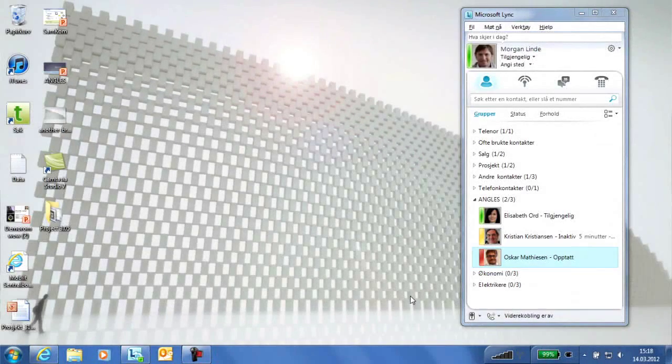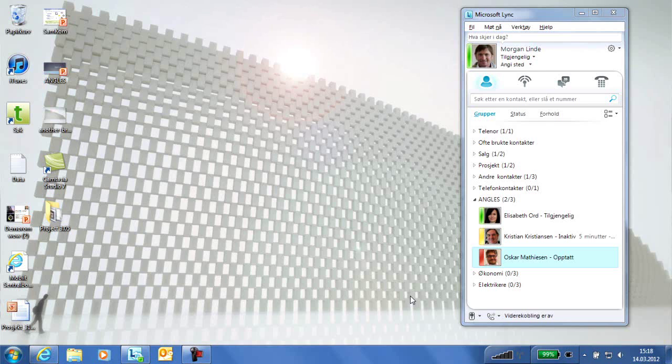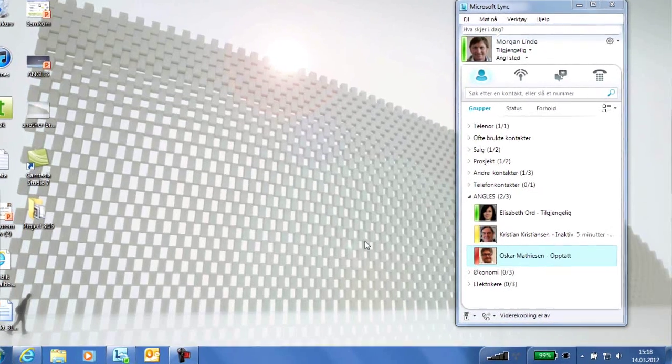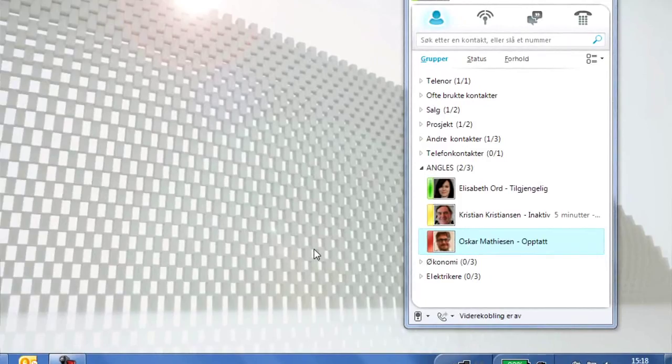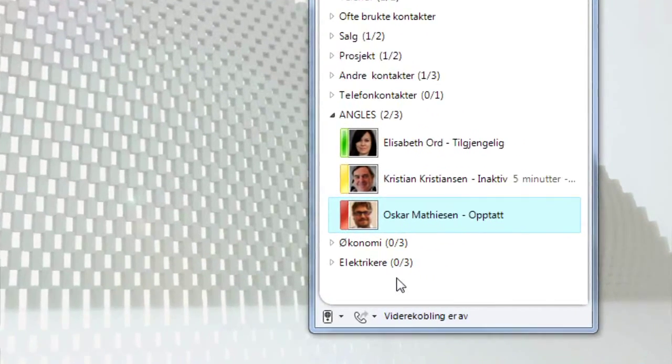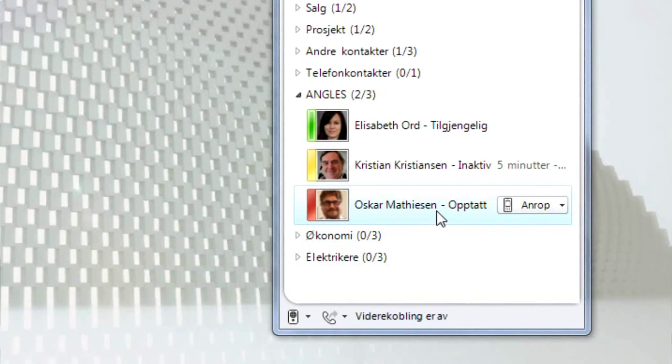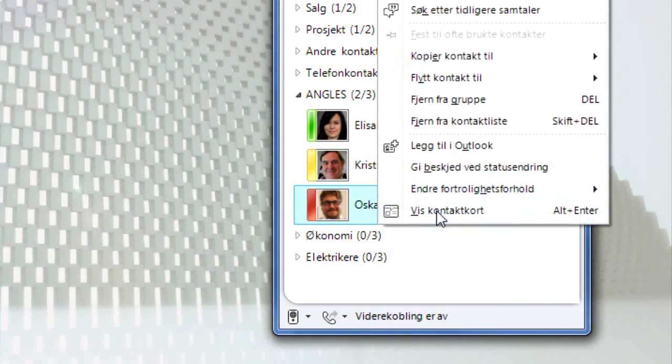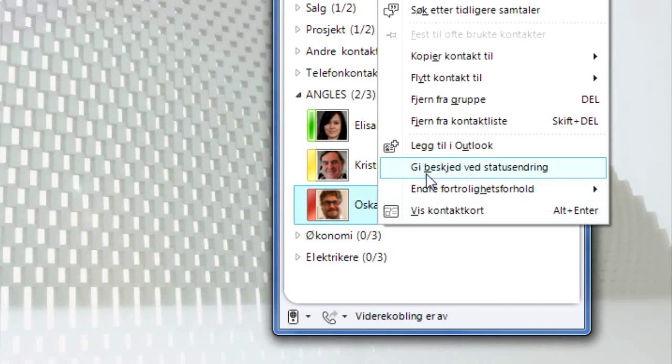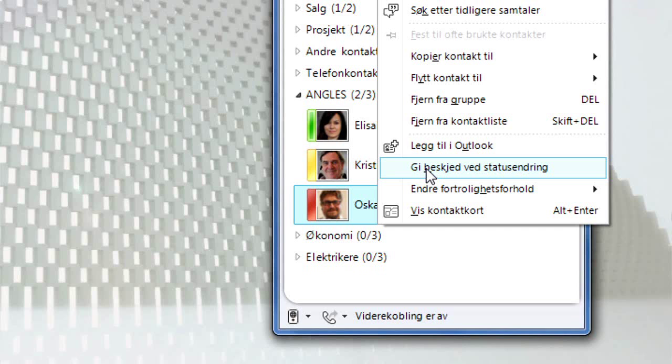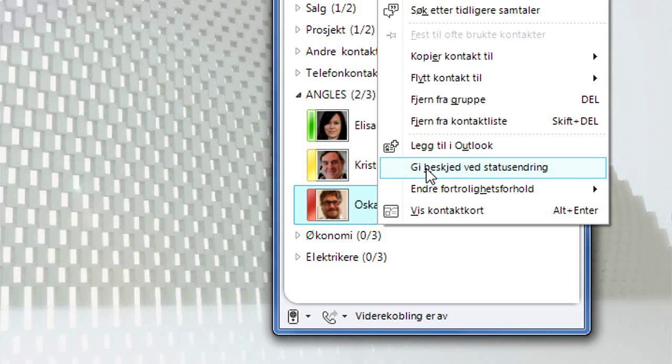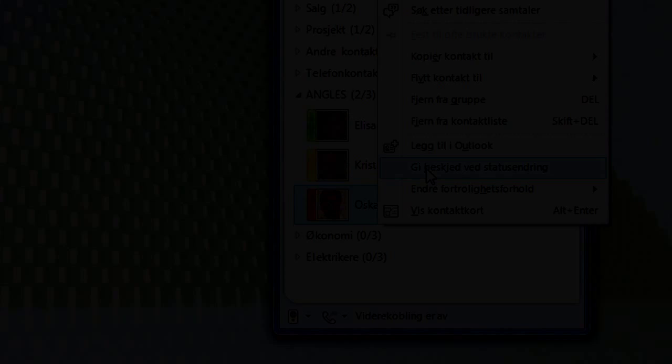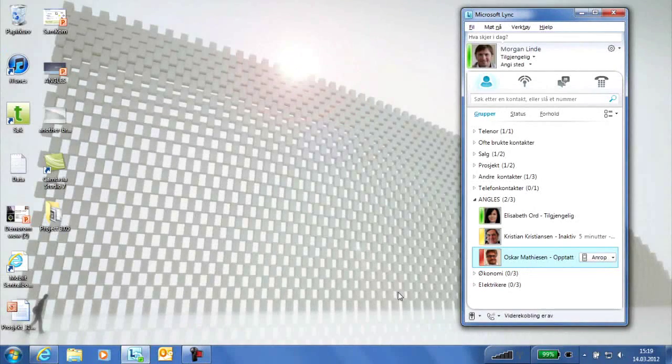As Oskar Mathisen has the overall responsibility for this project, Morgan wishes to call Oskar to tell him more about the incident. Morgan sees that Oskar is busy on another line and that he must call back later. Morgan then uses the function Notify Change of Status so that he can be notified when Oskar is available again.